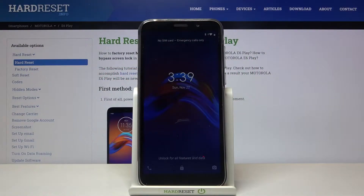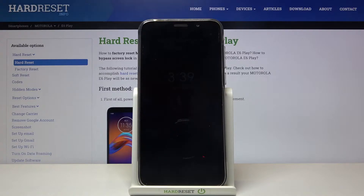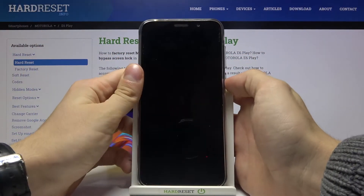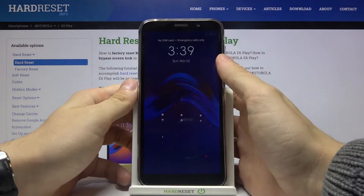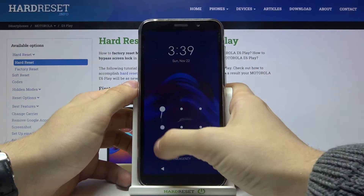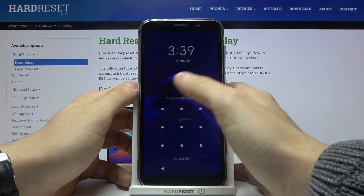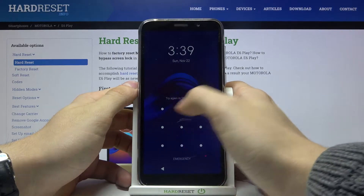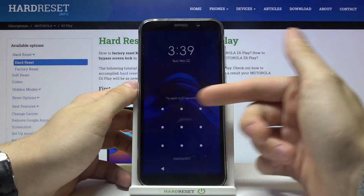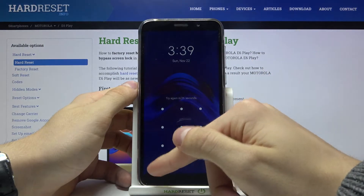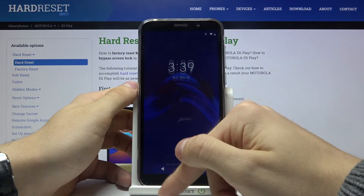Hi, today I'll show you how to hard reset your Motorola E6 Play and bypass screen lock. As you can see, I forgot my password, so try again in 25 seconds.